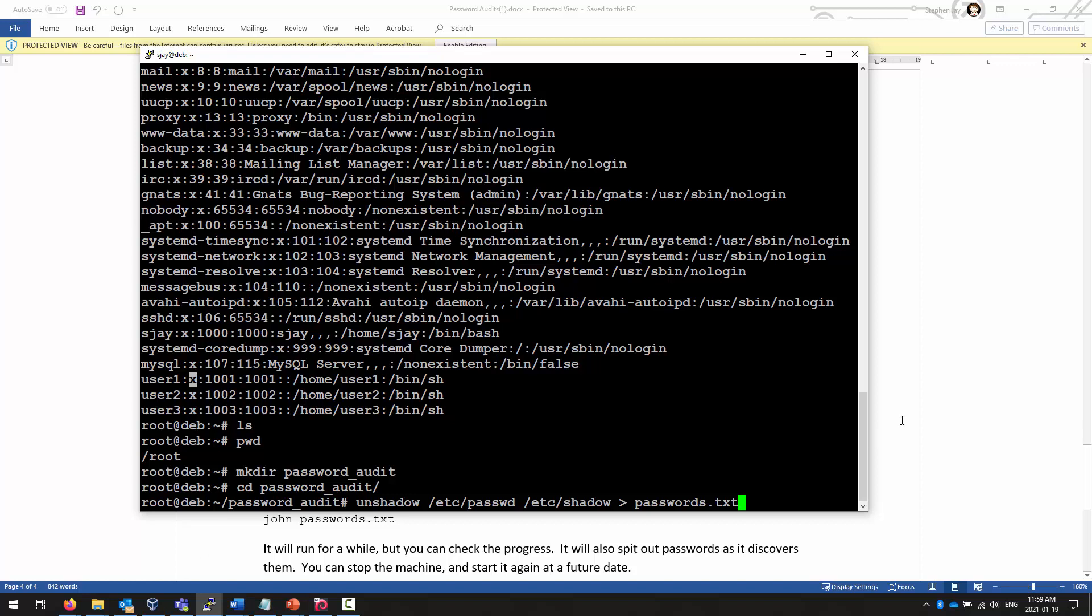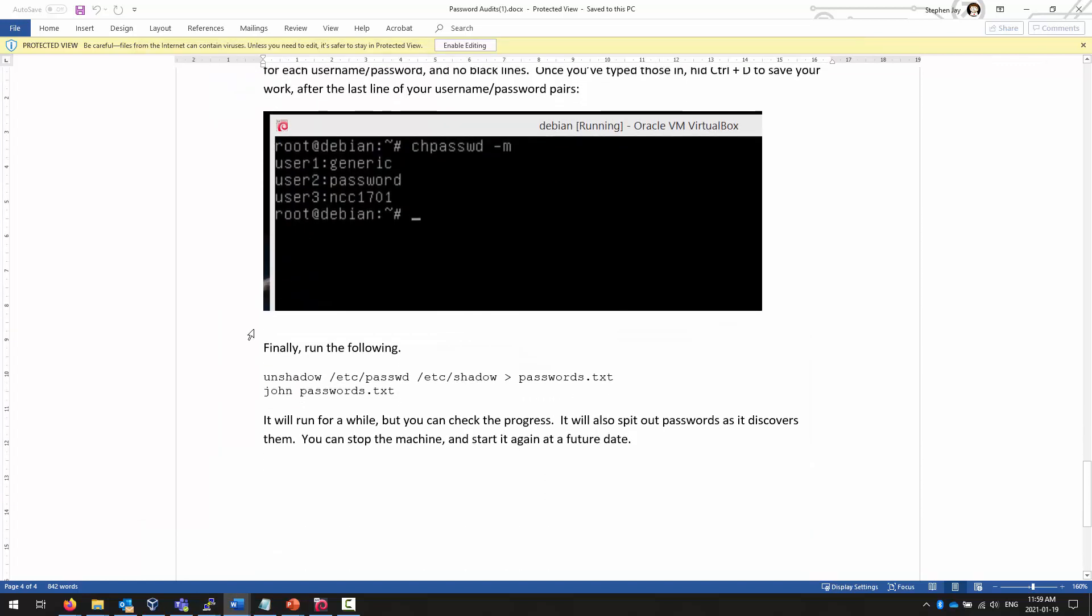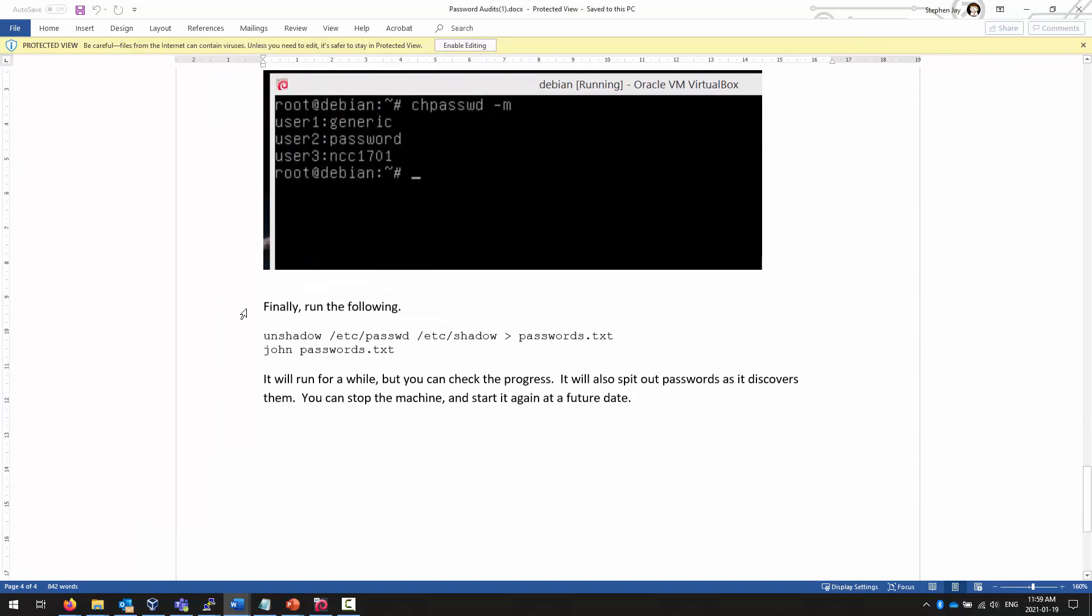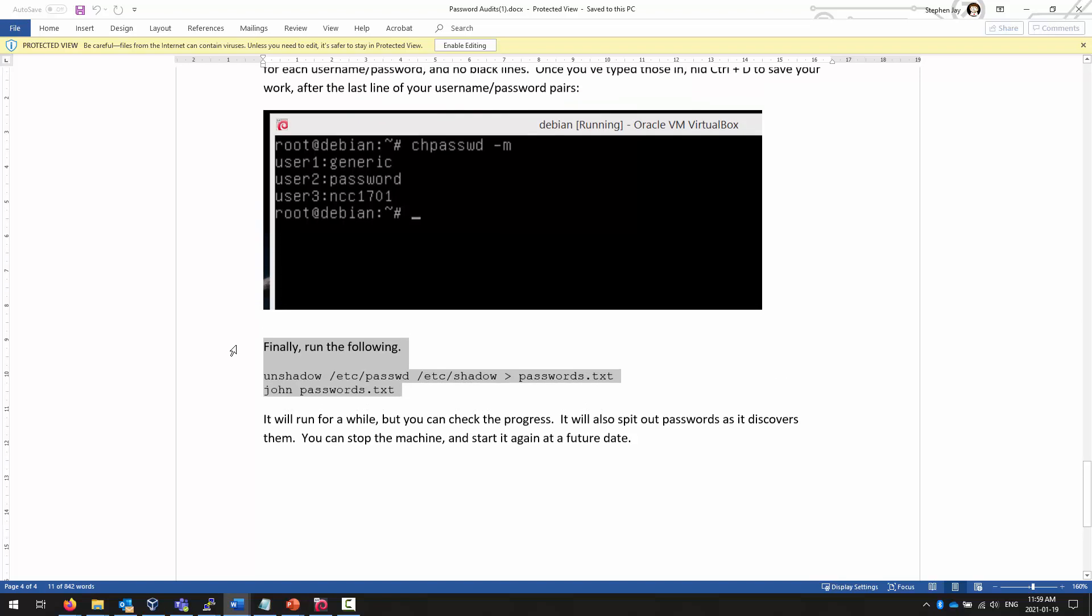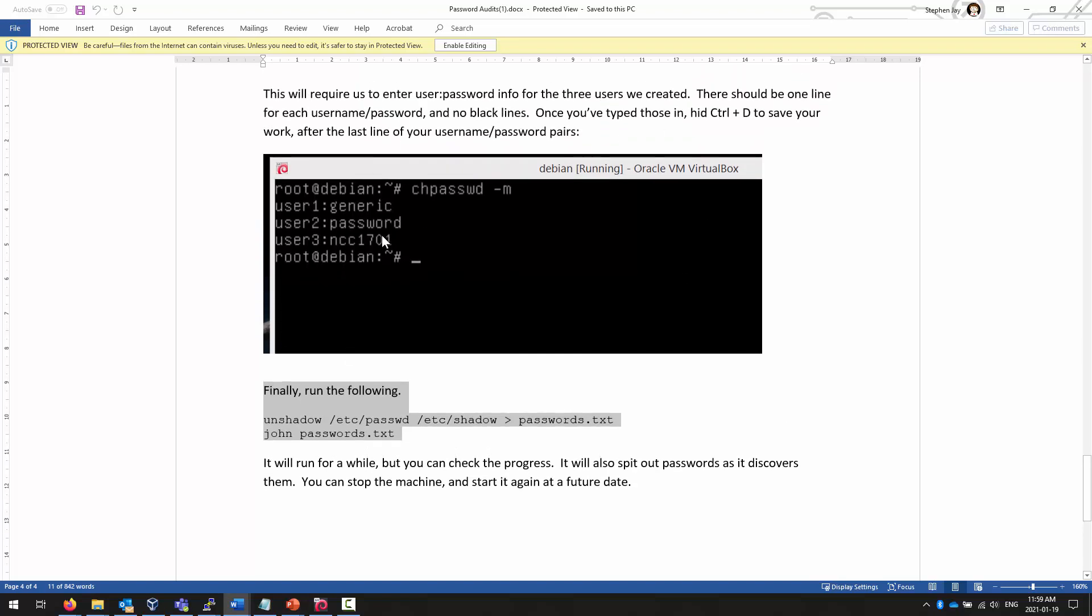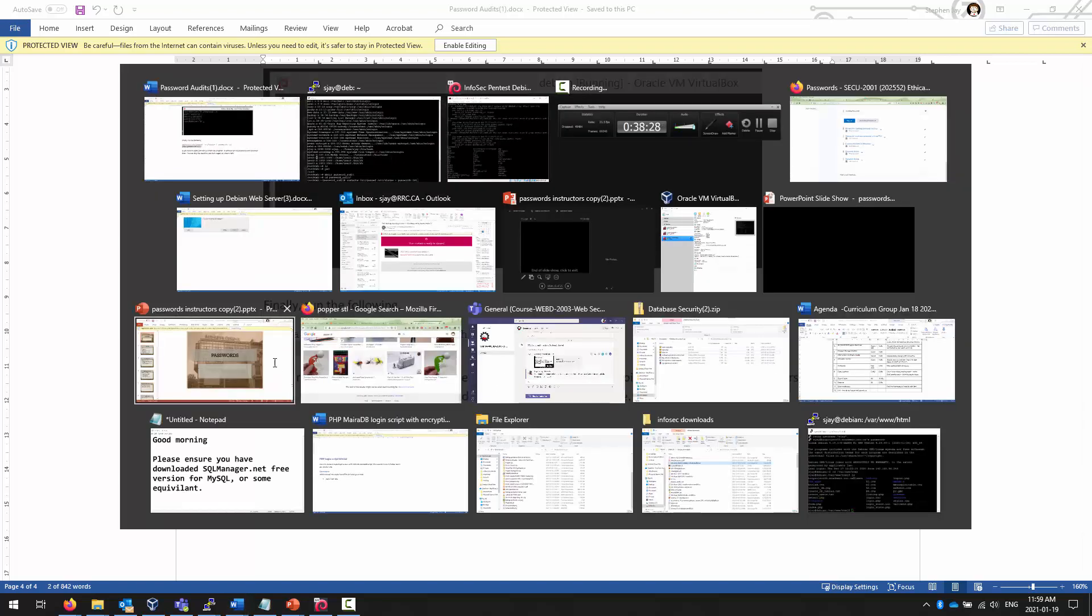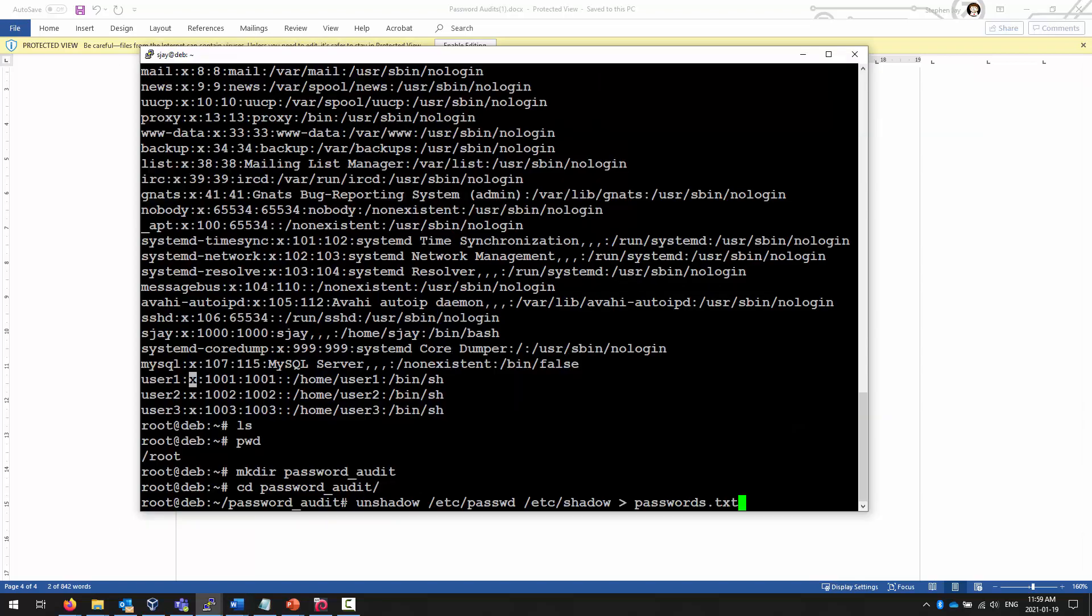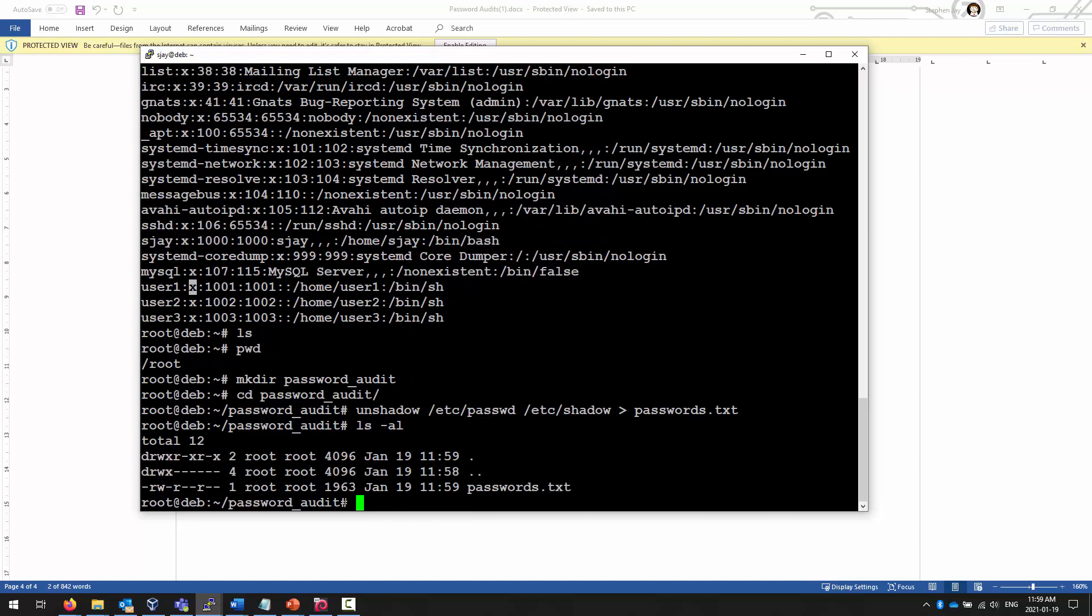All of this can be found in this work directory here. We're unshadowing our work. I didn't have the CREATE directory in my example, but you should always have a separate directory for your activities. Once you have, you can unshadow to a new file, and then you simply run John against it.